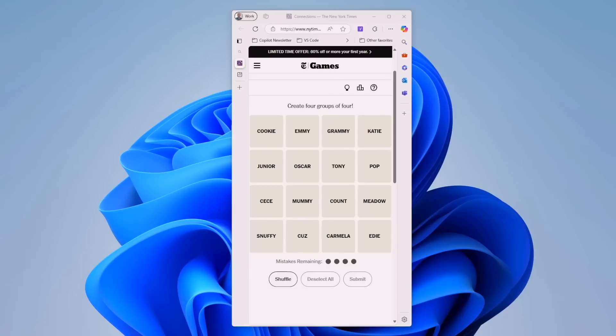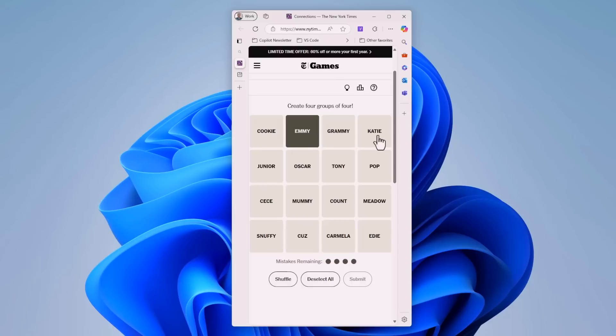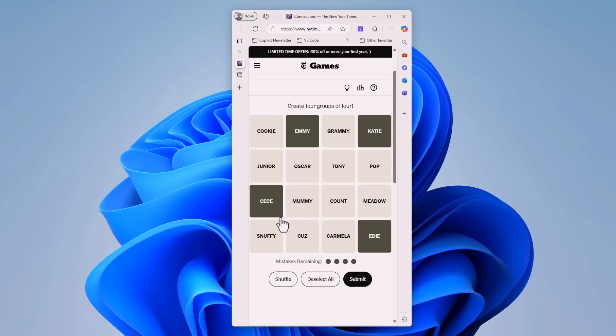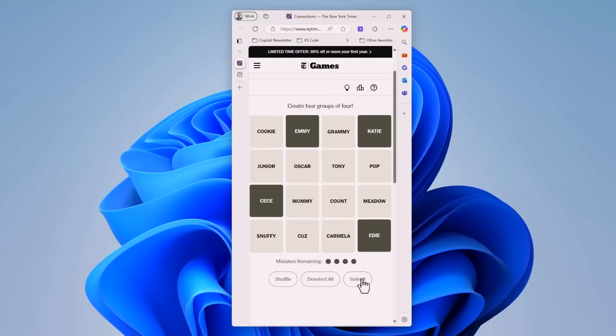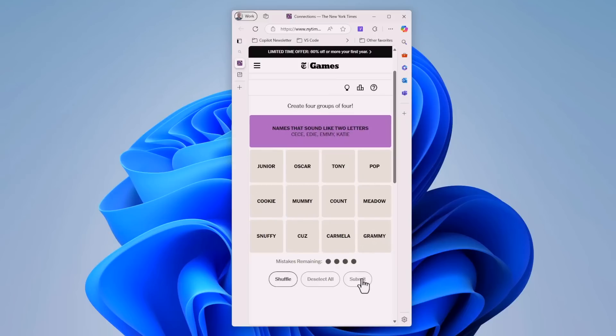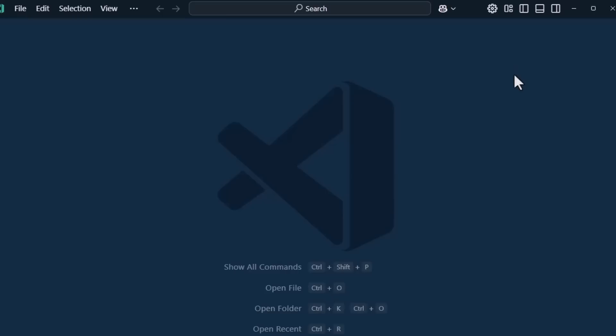First up, let's take a look at what we're going to be building, and that's the connections game from the New York Times. We have four words across in a grid and four down. The goal is to get these into the correct groups. In this case, it might be CC, ME, KD, and ED. These are all names that sound like two letters. We click Submit to check our answer, and we got that one right.